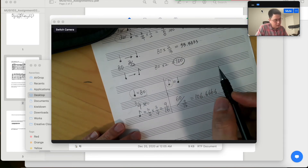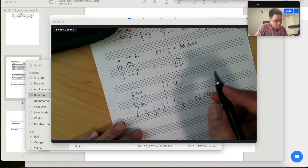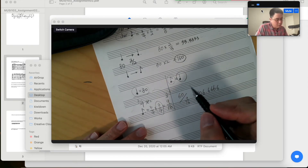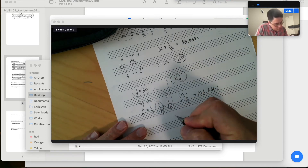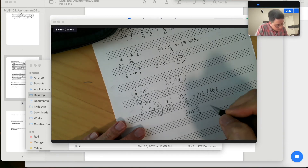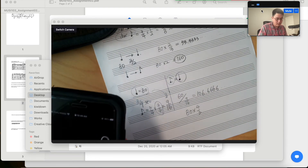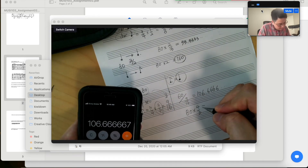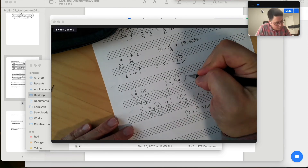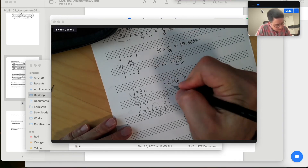Another way to calculate the BPM of the new quarter note — which was the duration of the previous dotted eighth note — is: because your duration became 3/4, your BPM would become 4/3. So your new BPM would be 80 multiplied by 4/3, because duration and BPM are reciprocal. So 80 multiplied by 4/3 gives the same result — 106.7. That's how you calculate the metric modulation.